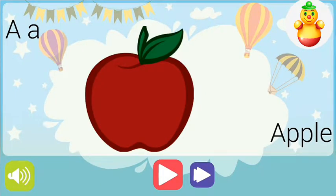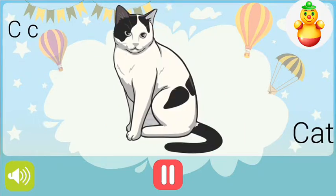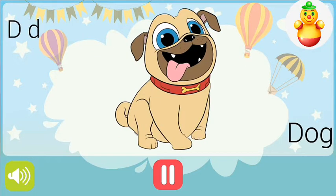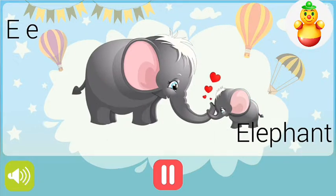A for apple, B for ball, C for cat, D for dog, E for elephant.